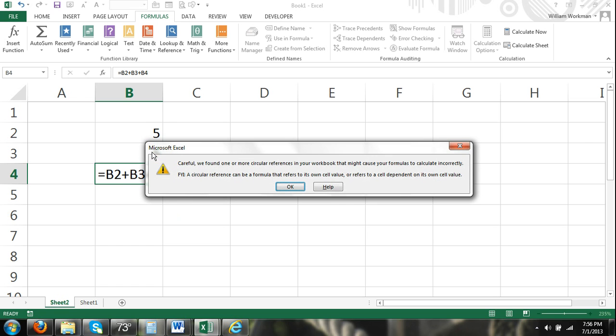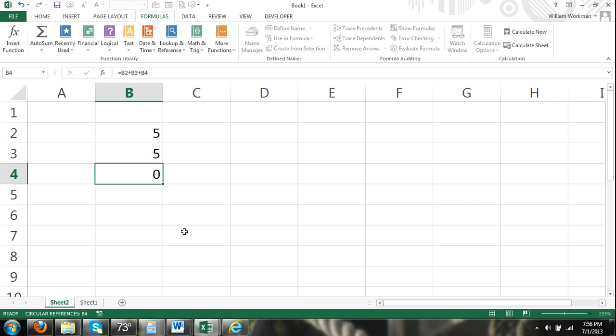Therefore, we get this warning here that the calculation could be incorrect because we're referring to the cell that we've inserted the formula into. And that's a circular reference problem that we're running into. So here I can click OK. It's just going to give us a result of zero, which really doesn't help us out. So this is an unintentional circular reference that's referring to the cell that you've inserted the formula into.